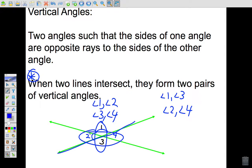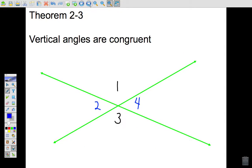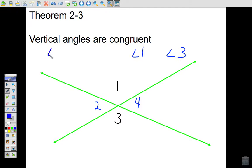Two and four are vertical, and one and three are vertical. Write down Theorem 2-3 in your notes: vertical angles are congruent. This is an important concept — identify the vertical angles in a diagram, and know that vertical angles have the same measure, meaning they are congruent to one another.